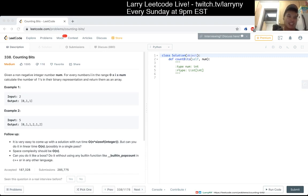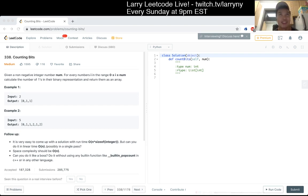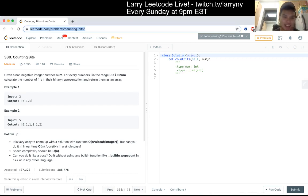338, counting bits. Given a non-negative integer number num, for every number i in the range 0 where i is less than or equal to num, calculate the number of 1s in their binary representation and return them as an array.